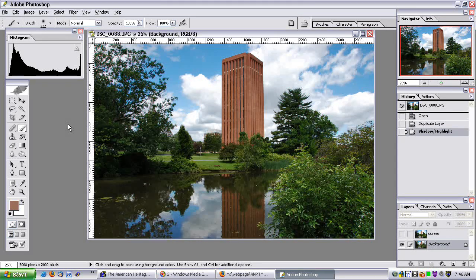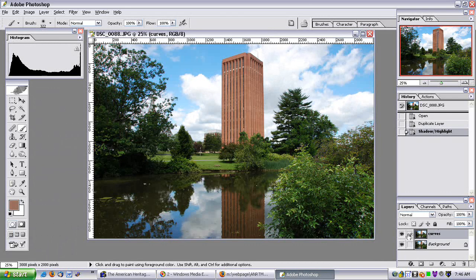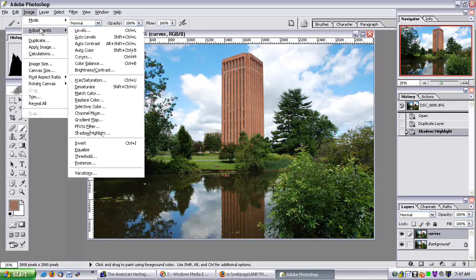Now I want to try and do a similar effect using curves. I go back to my layers window and select the curves layer — that's the one I'm now viewing and editing — and we're back to the original image. So let's go to Image, Adjustments, Curves.